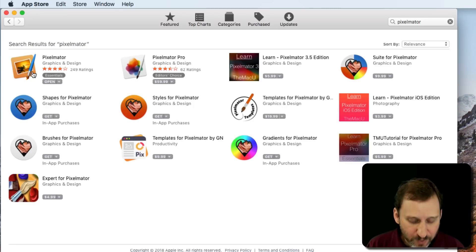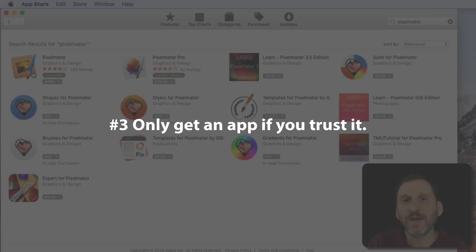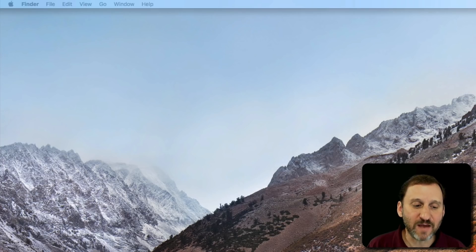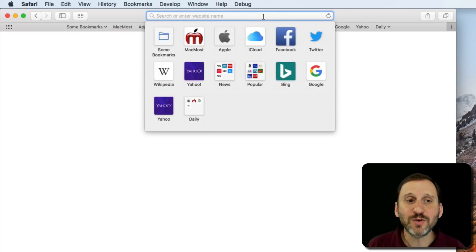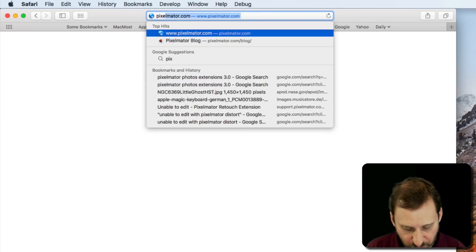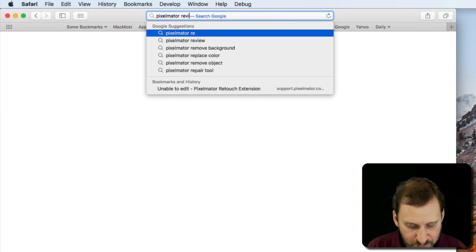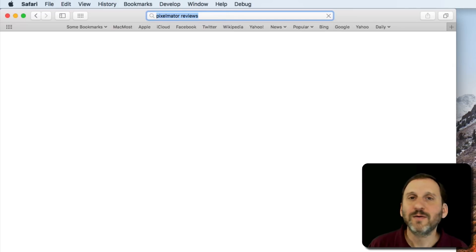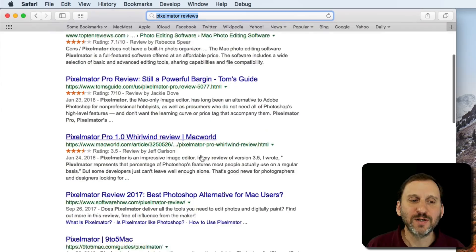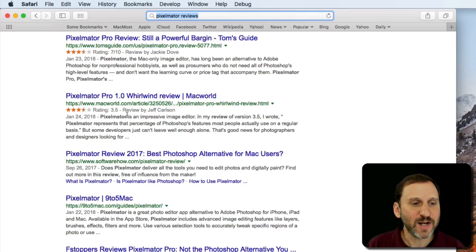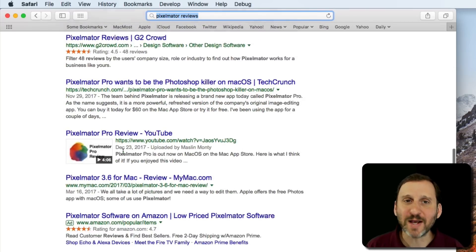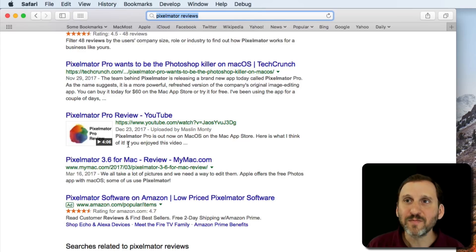Rule number three is to only get apps that you trust. So how do you trust an app? Well, it could be by reputation, or maybe you just have to do some research. You can search for things like Pixelmator reviews. Just read about the app that you want. Try to get a good sense. Dig down, even past the first page of results on Google.